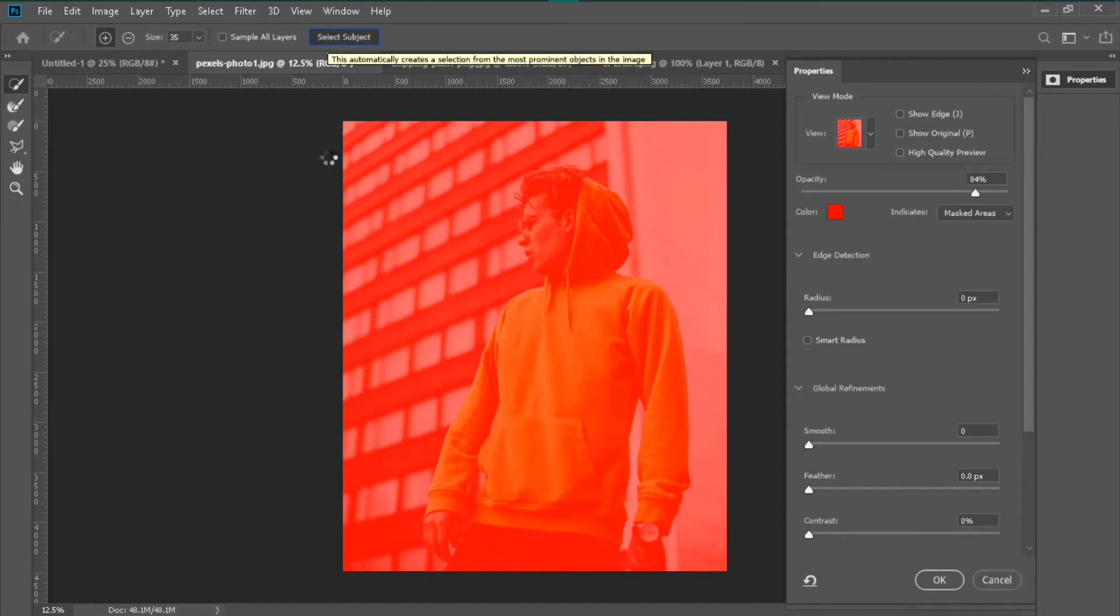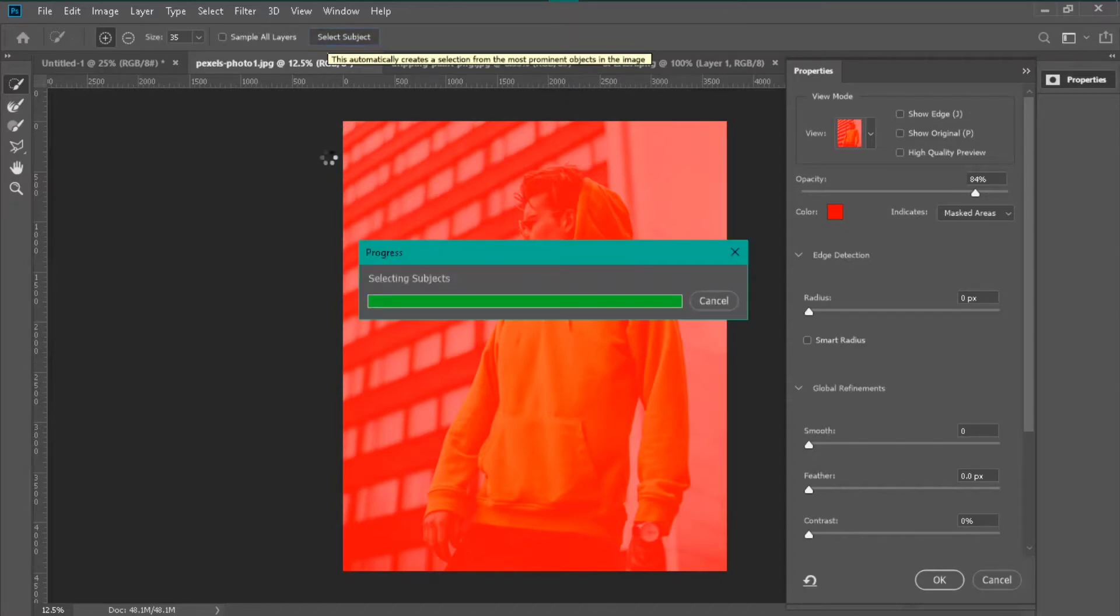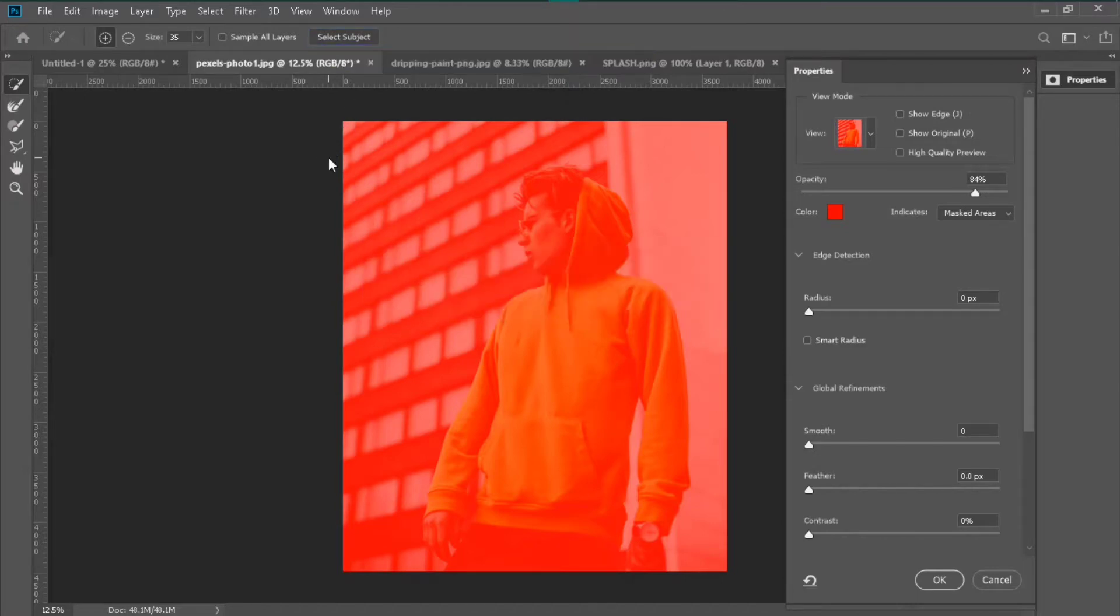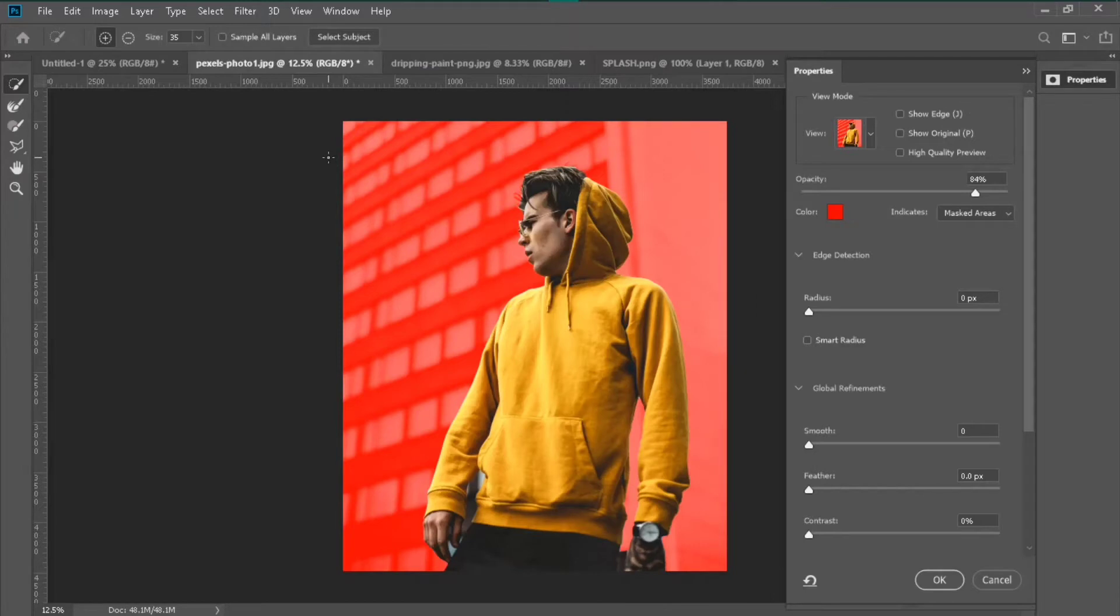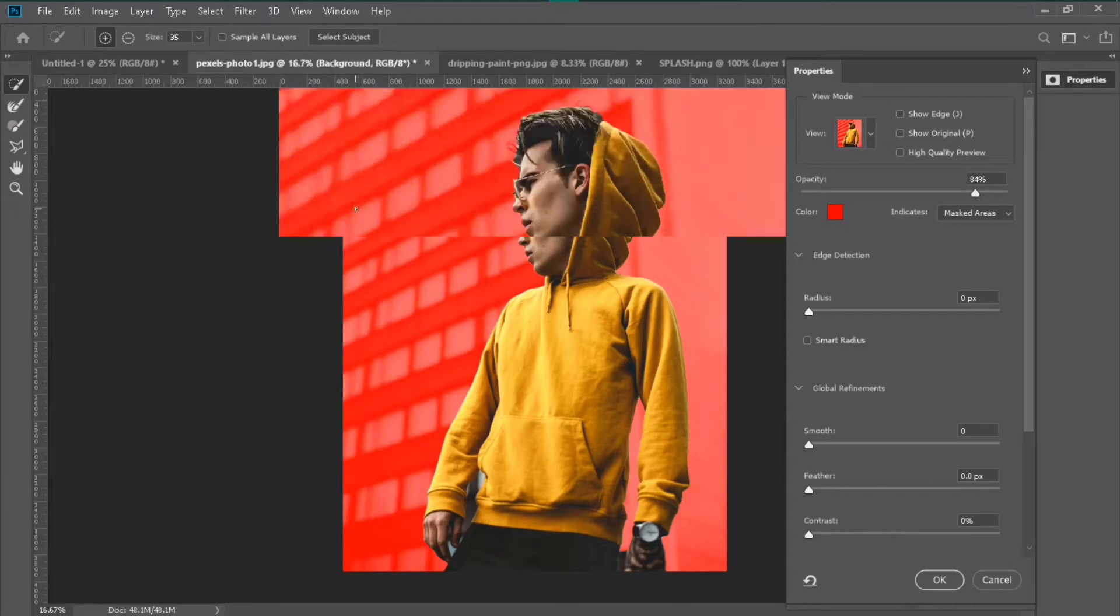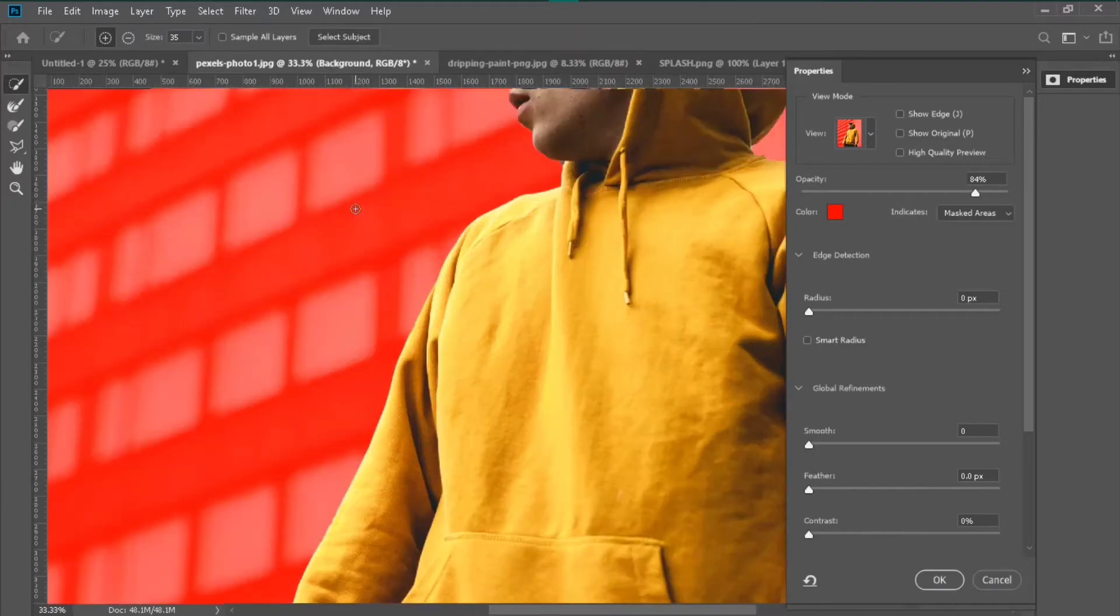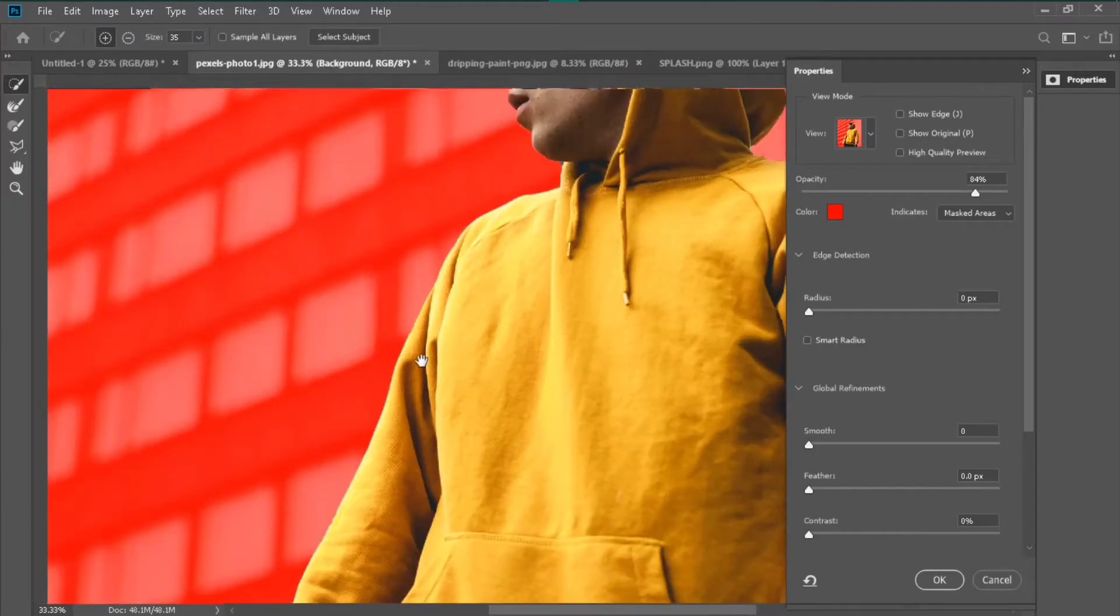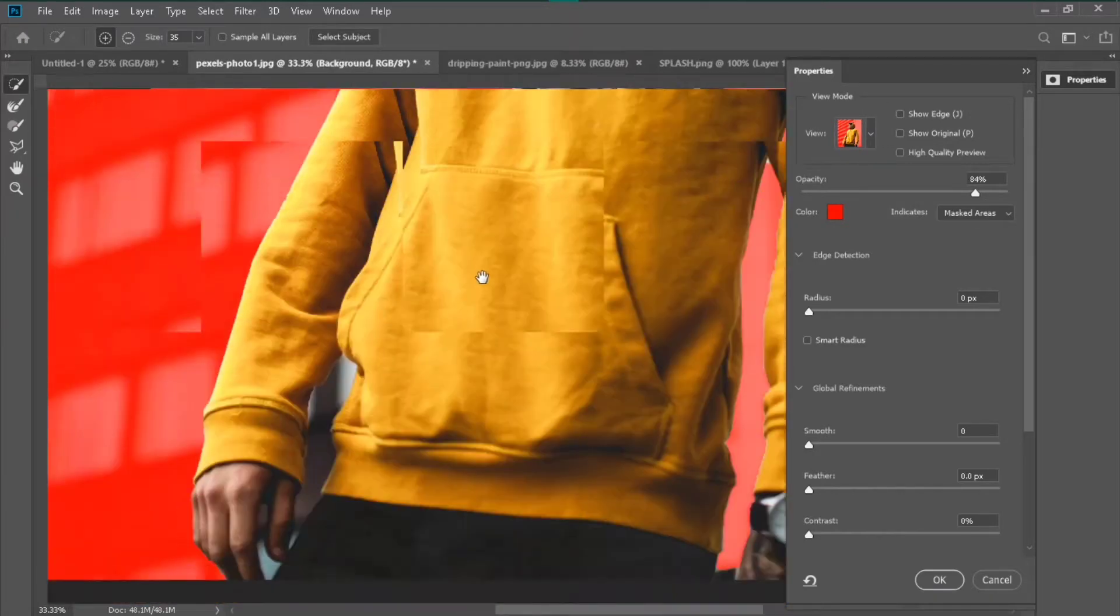It takes a few seconds to select your subject and remove your background very easily, but sometimes it doesn't work perfectly so we can do this manual process.